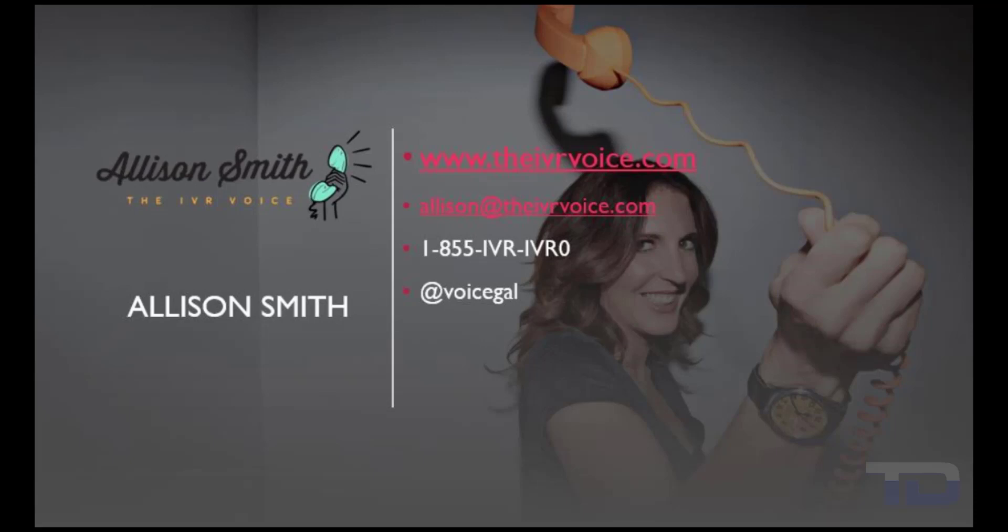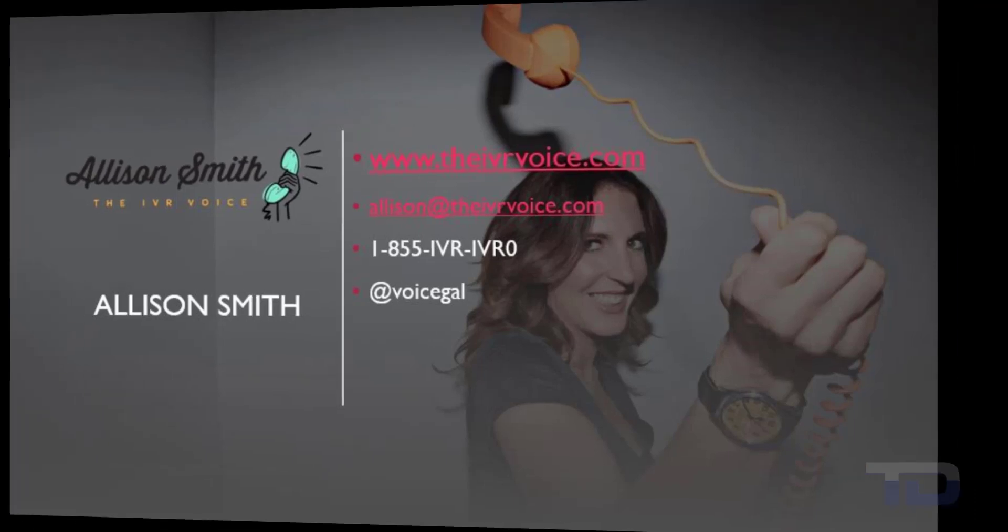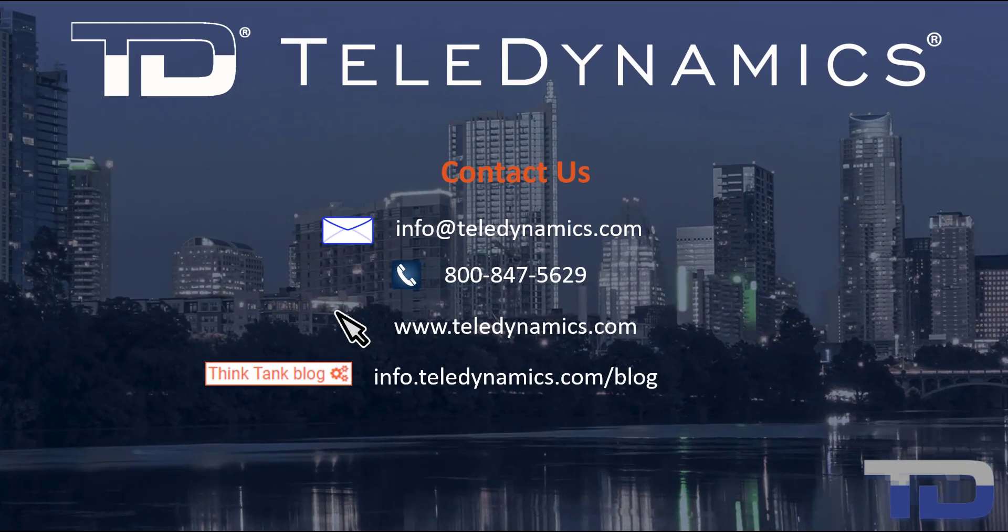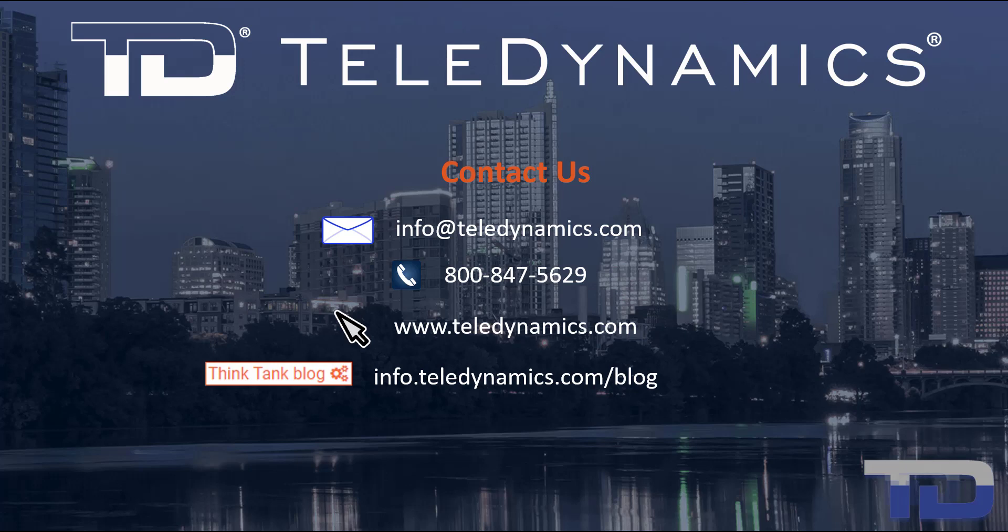Contact me today for your customized IVR and voice services needs. If you have questions or need additional information about the topics covered in today's video, please contact your Teledynamics salesperson or contact us using the information provided here.